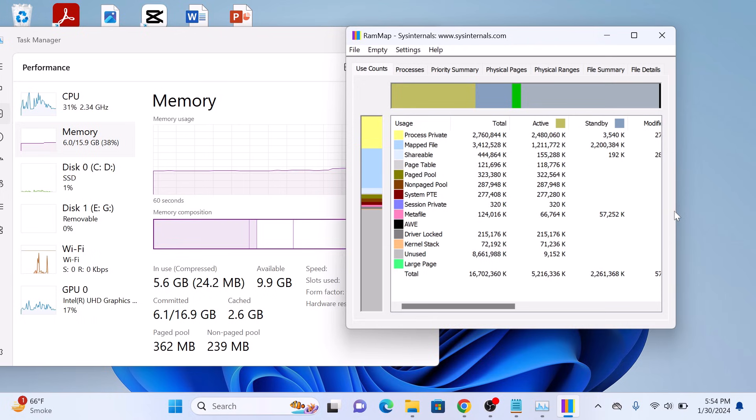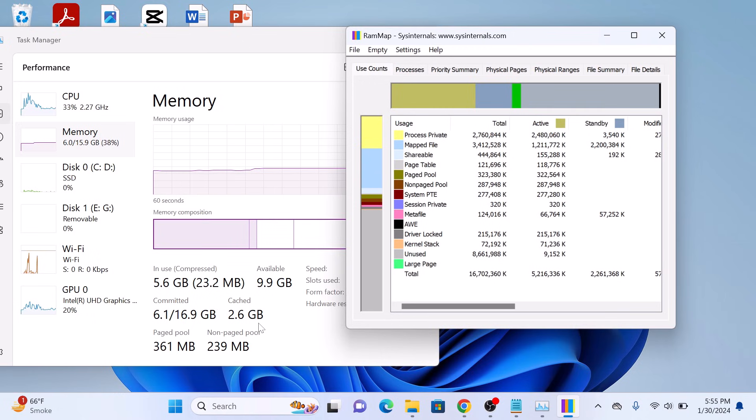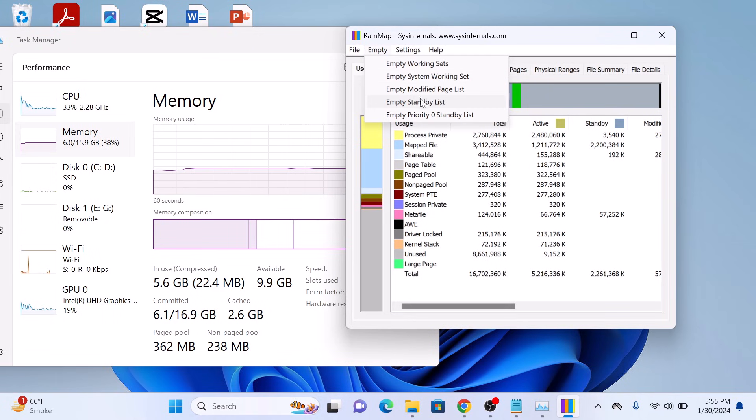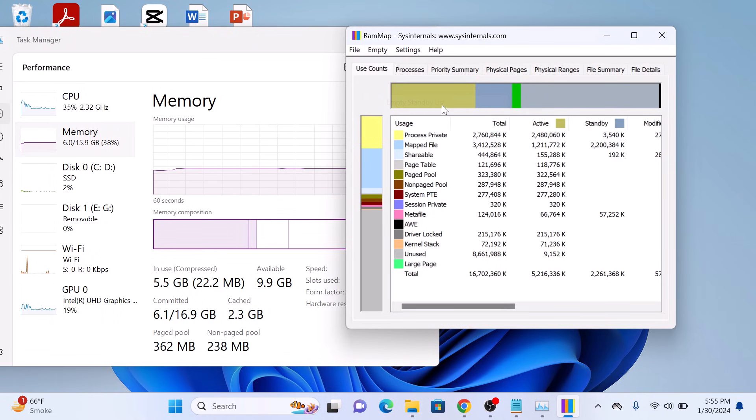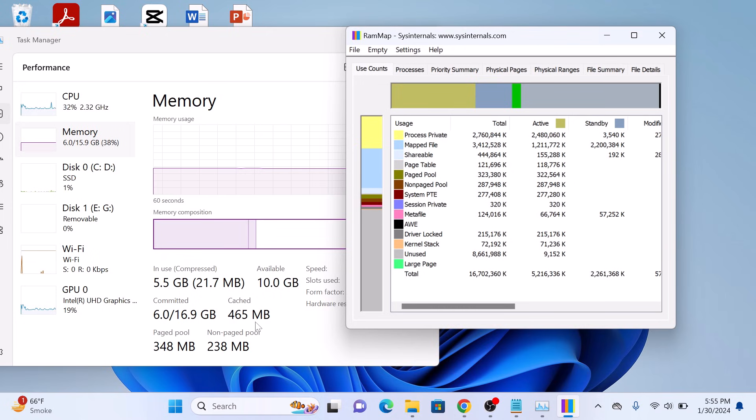This is the main interface of RAM Map application. As you can see, the current cached memory is 2.6 GB. Click on the Empty tab, and then select Empty Standby List. You can see the cached memory has been reduced from 2.6 GB to 460 MB.